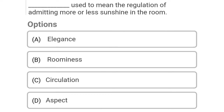So next question: dash is used to mean the regulation of admitting more or less sunshine in the room. Option A: elegance, Option B: roominess, Option C: circulation, Option D: aspect. So the correct answer is Option D, aspect.